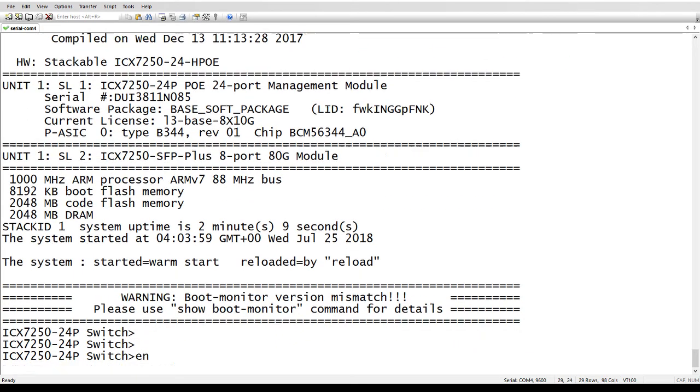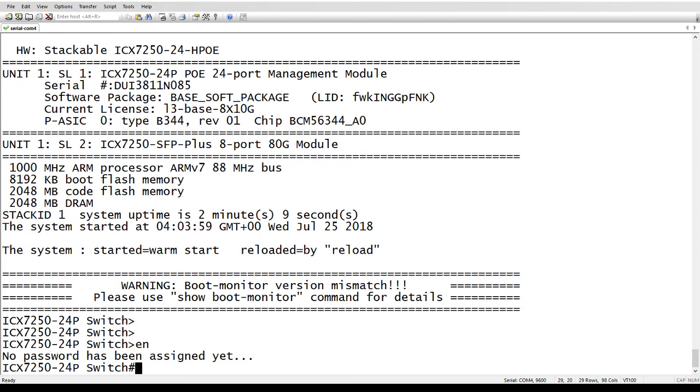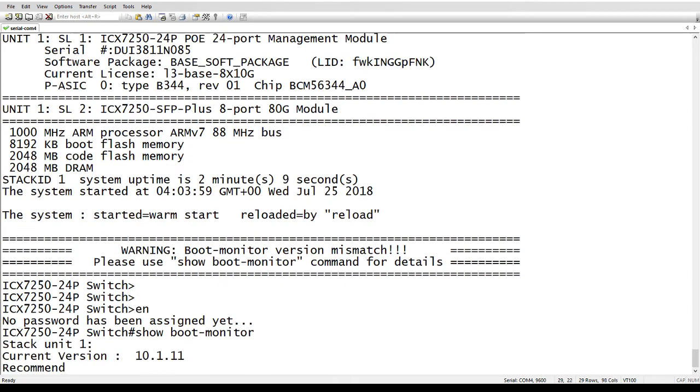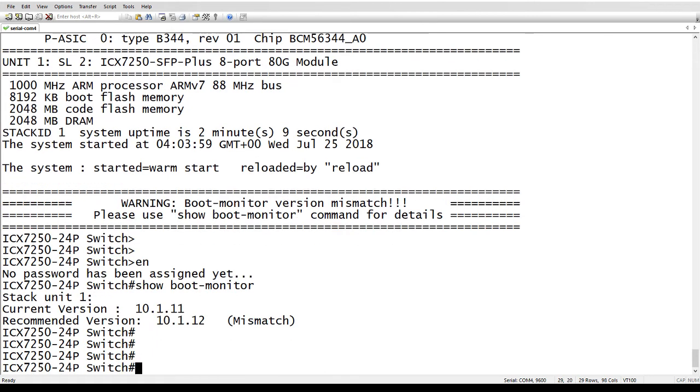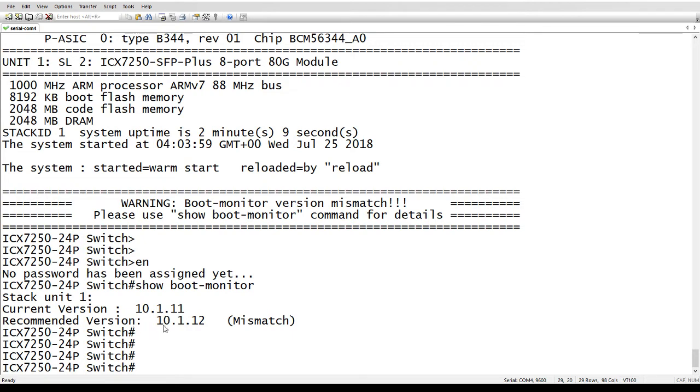And if I use that command, we will see that stack unit one - I only have one unit in my stack here - the current version I'm running is 10.1.11 and the recommended version is 10.1.12. And it tells you there's a mismatch there.